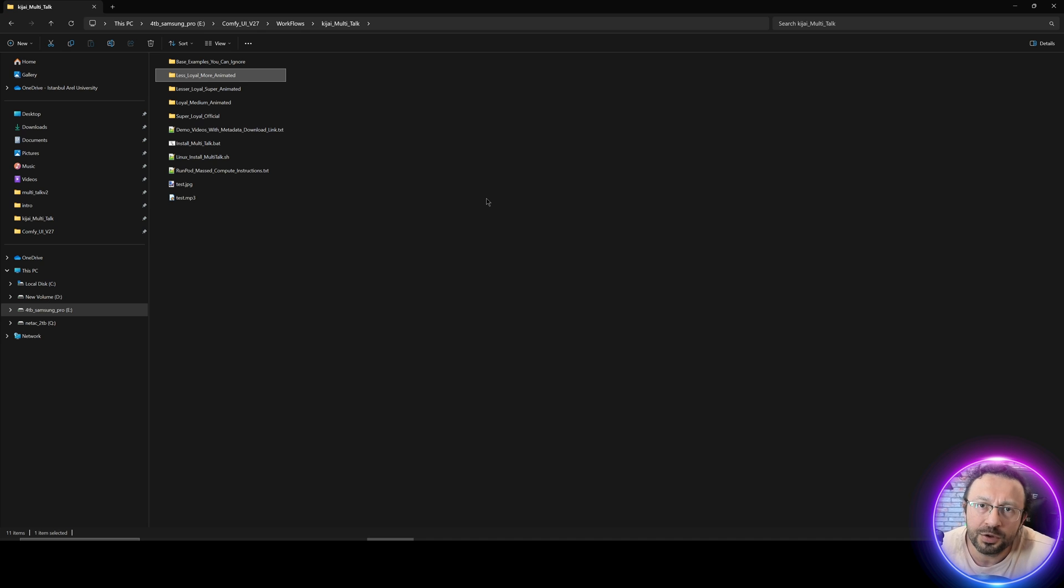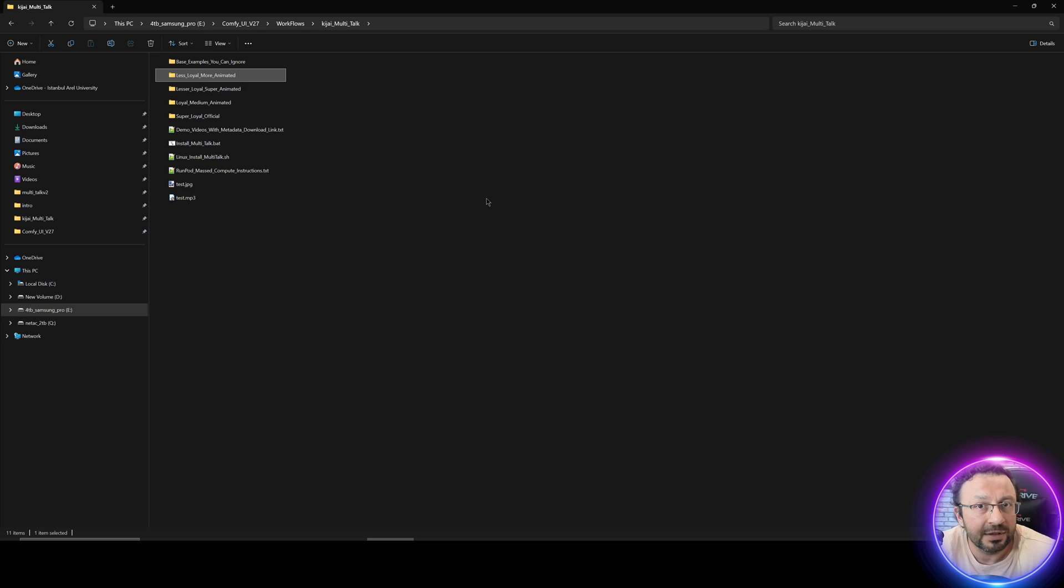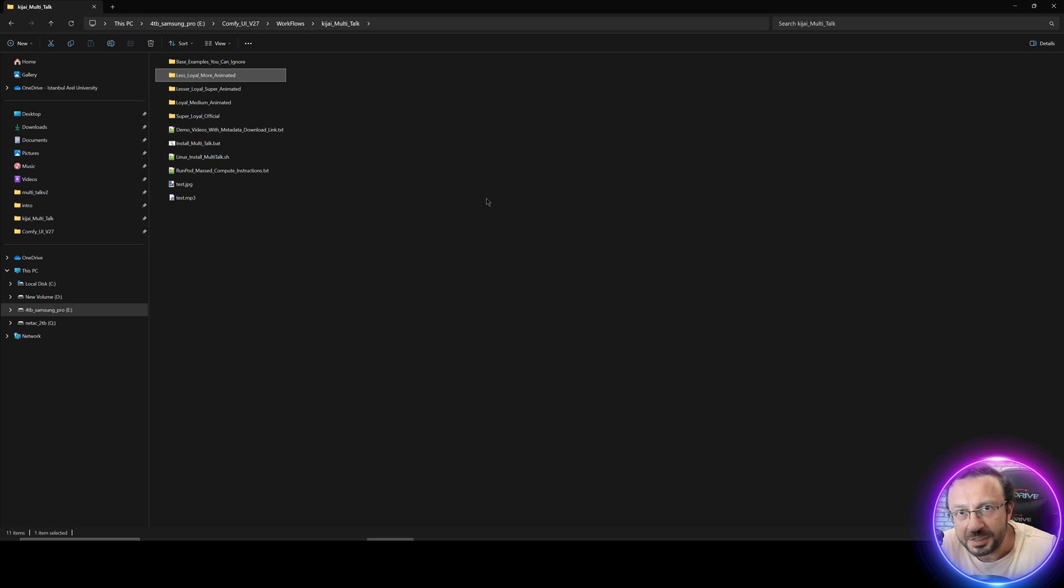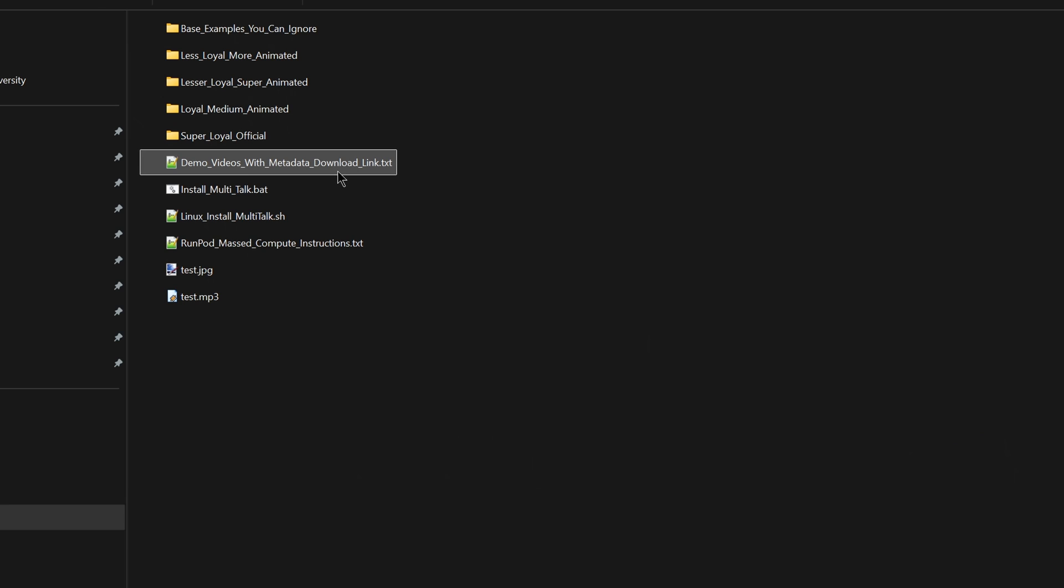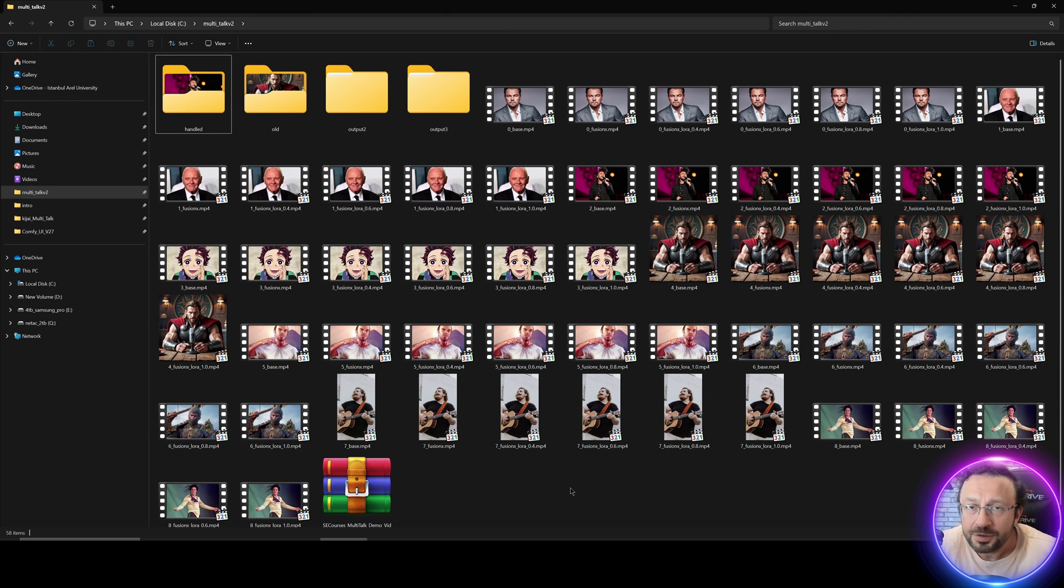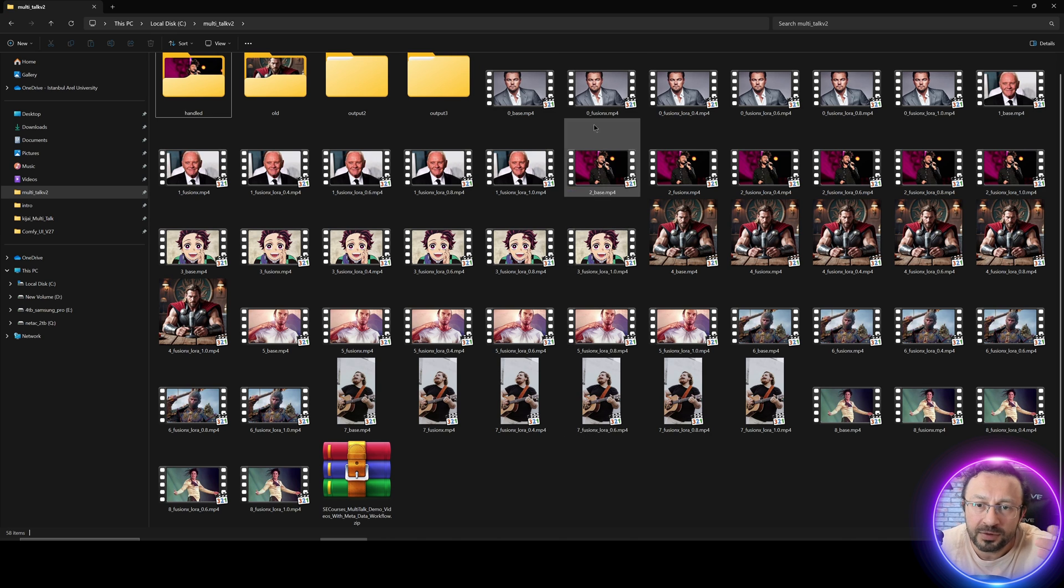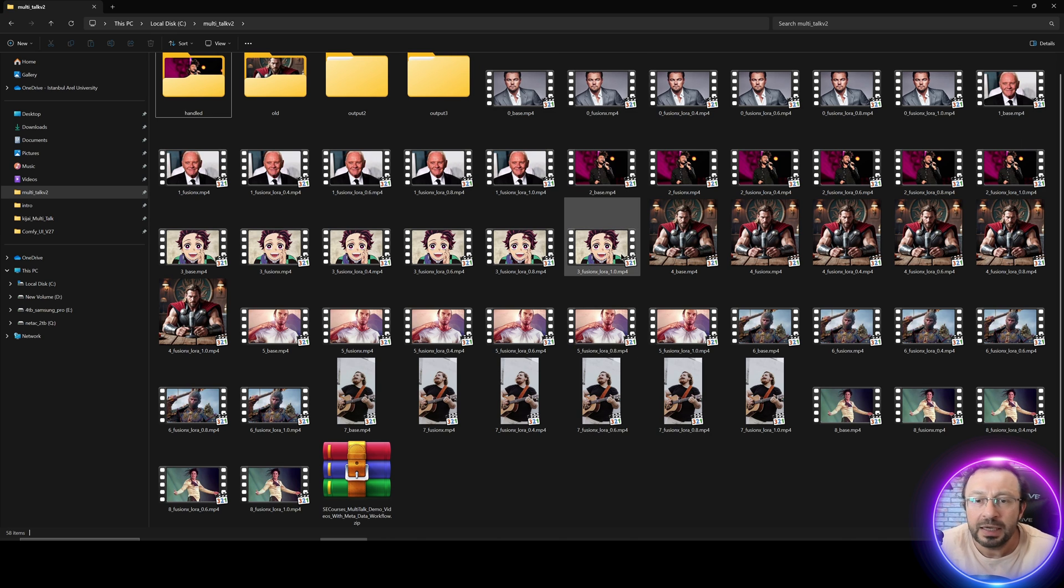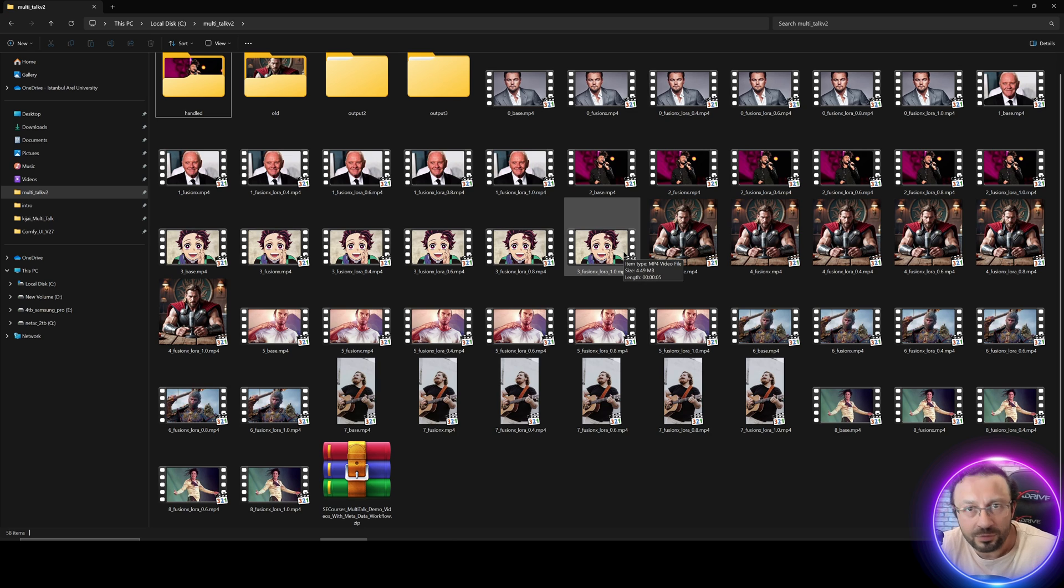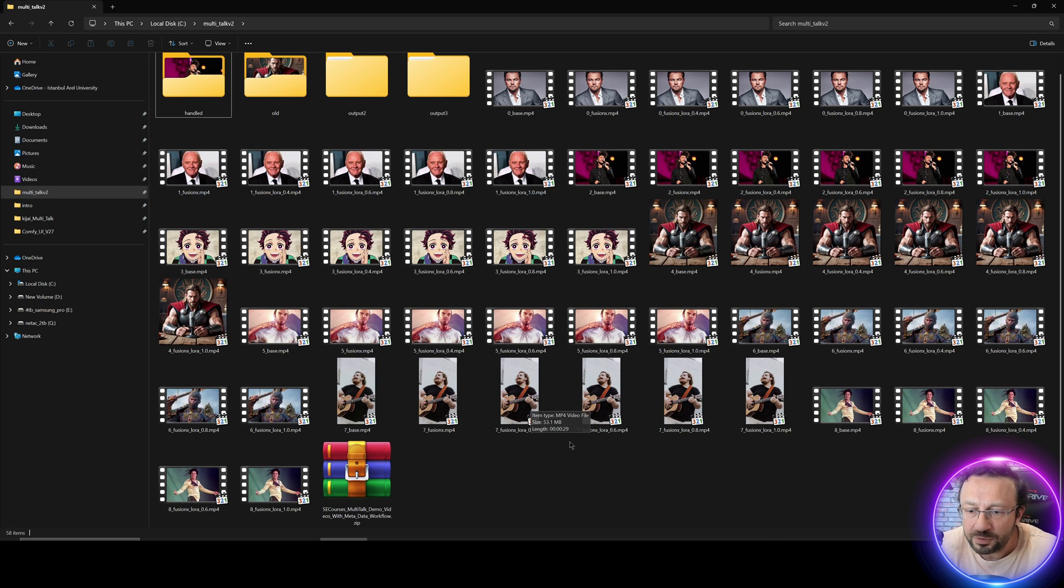The examples I have shown you were all first generations. None of them were cherry picked. So therefore, as you generate with different prompts, different seeds, you may get much better results. Moreover, I have shared a link in this TXT file, where you will be able to download the demo videos. Once you download the demo videos and extract the zip file, you will get all these demo videos. These videos contain the workflows. So you can drag and drop these into your ComfyUI, and it will show you the workflow.